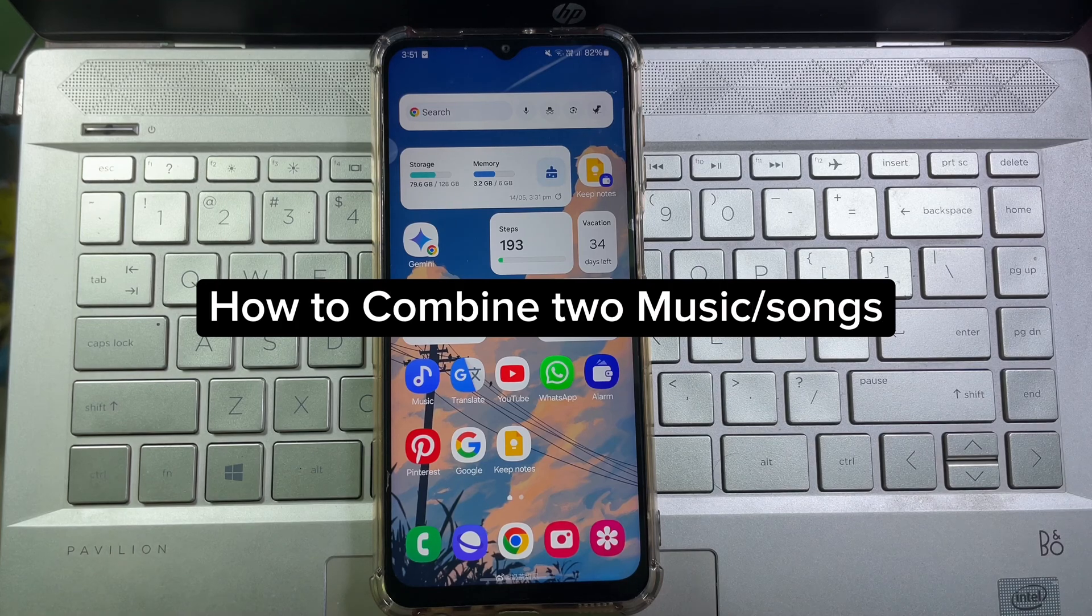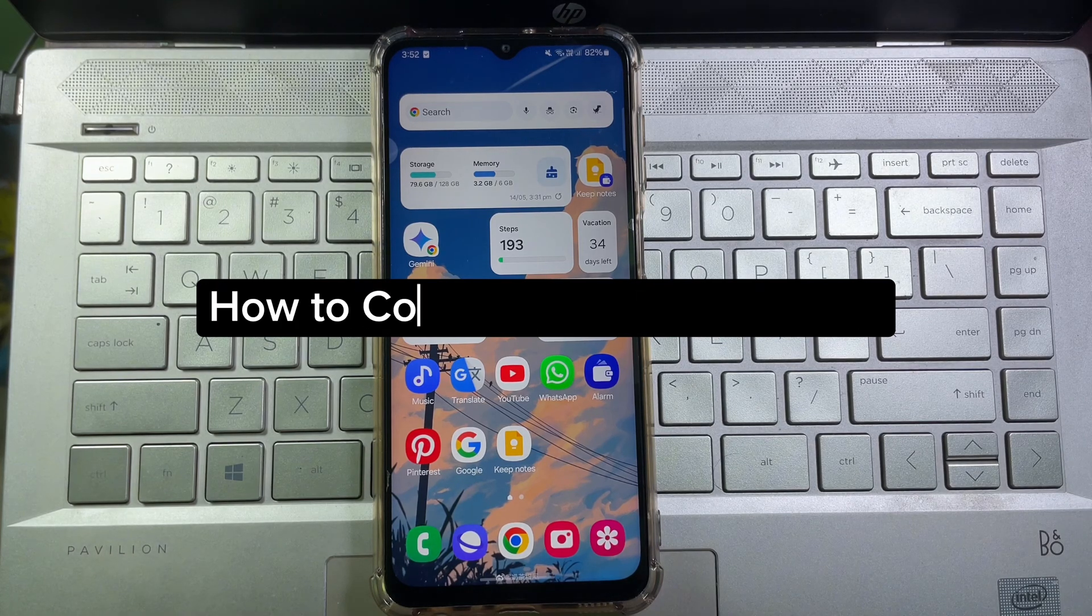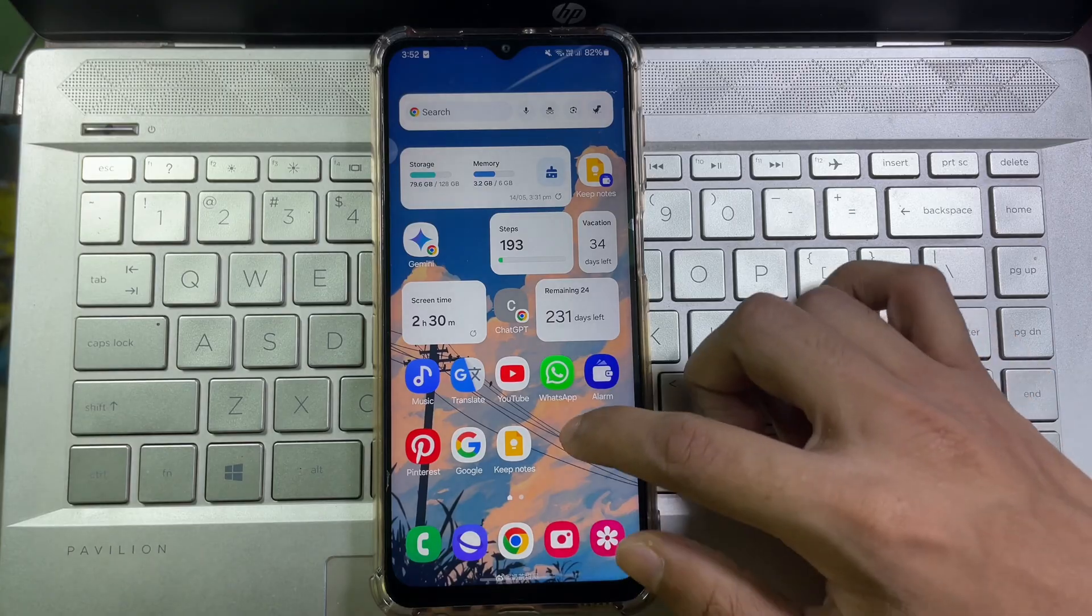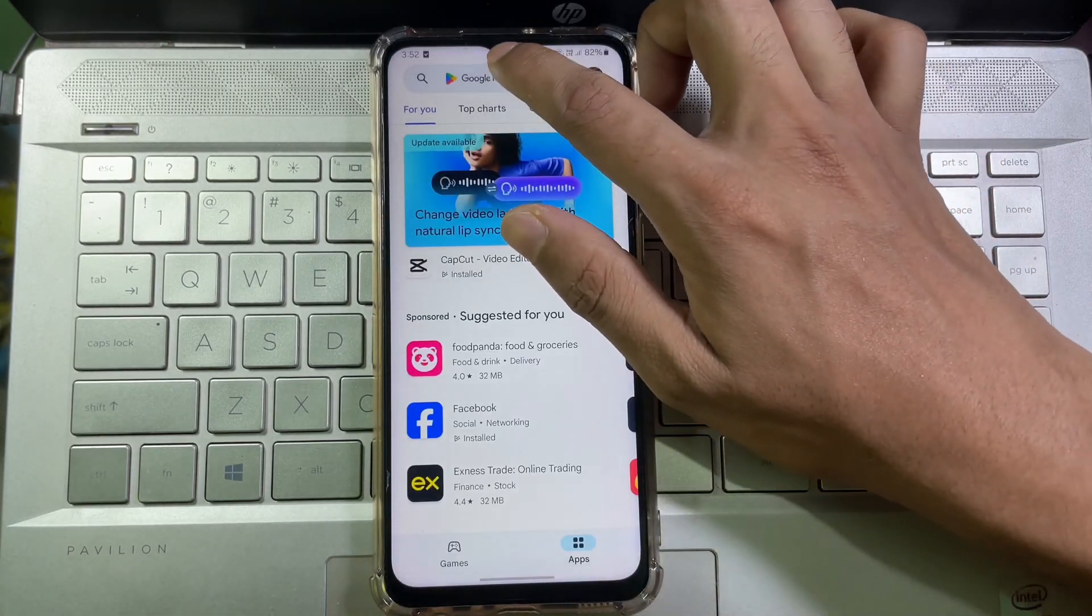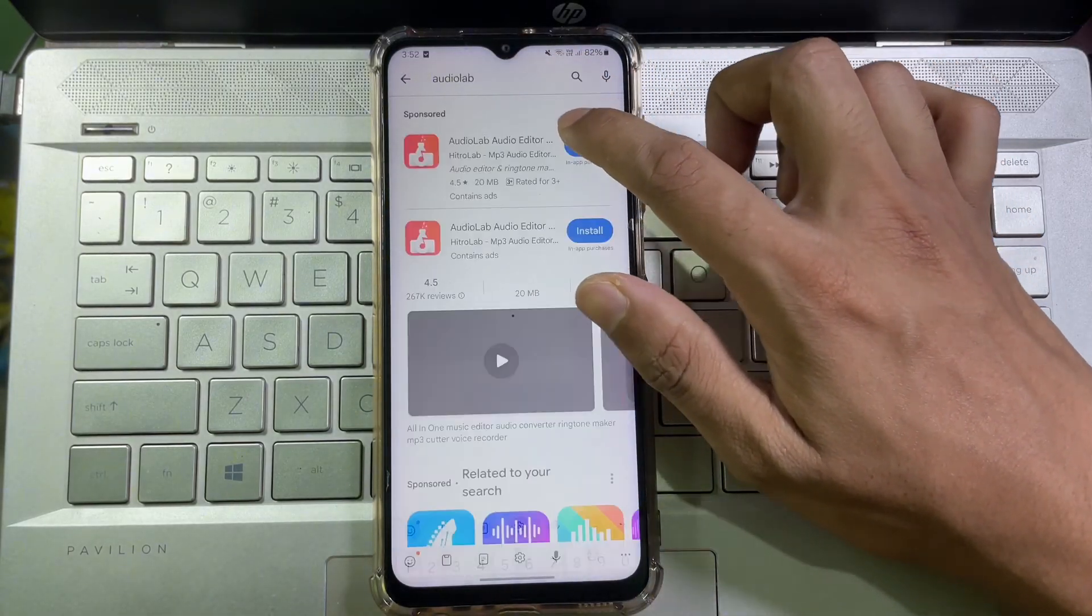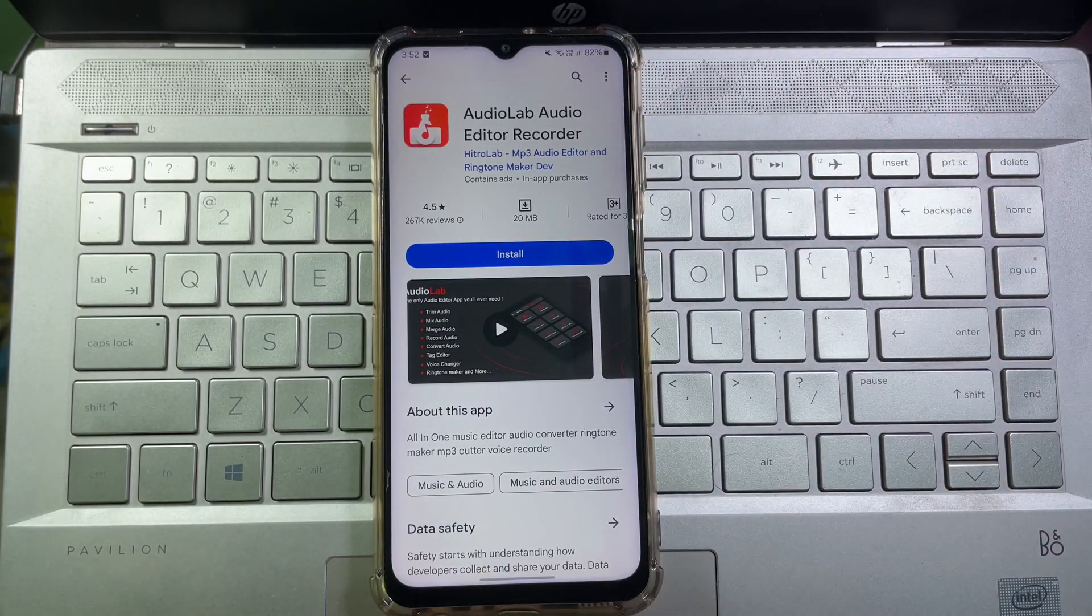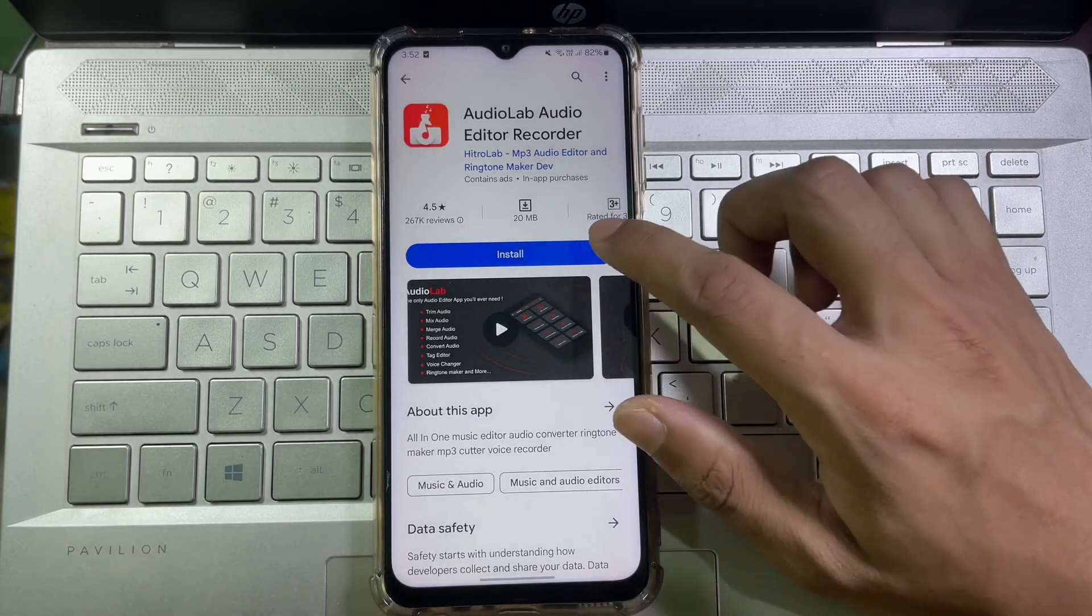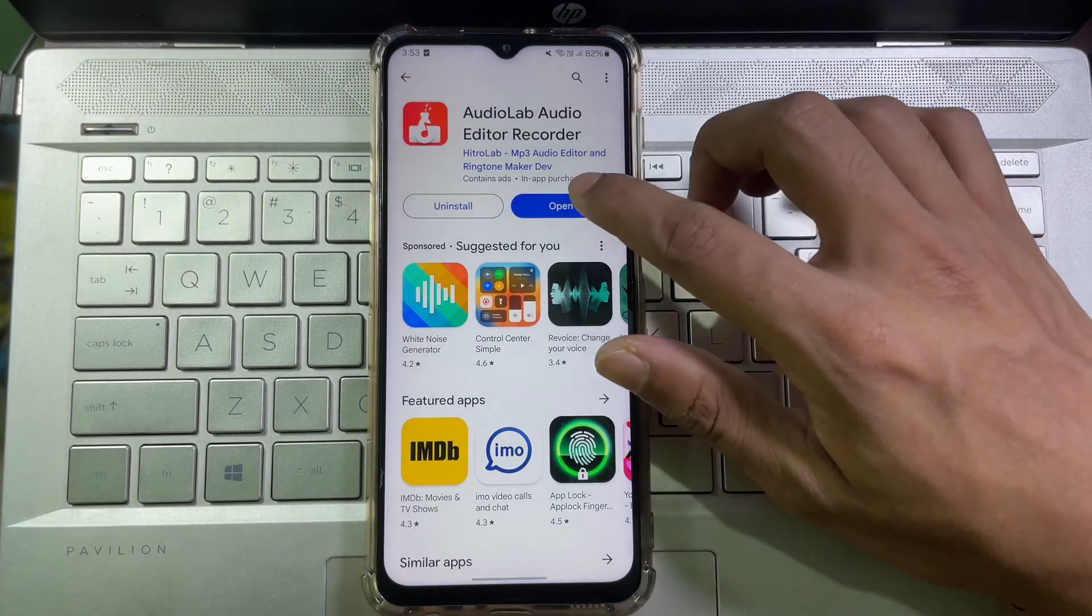How to combine two audios or music on your mobile. To do this, first of all you have to open up your Play Store, then search Audio Lab, then install this app on your mobile. After installing this, then open it.